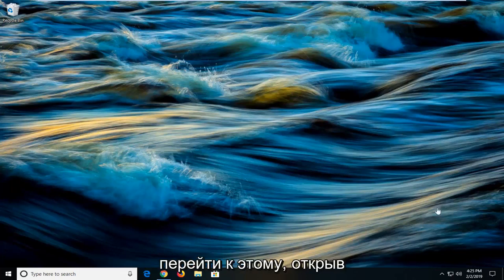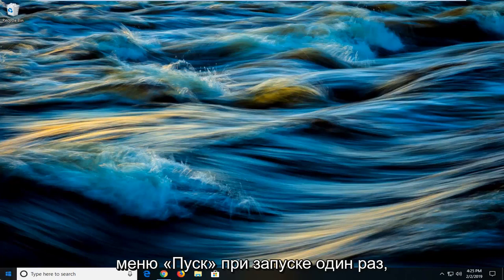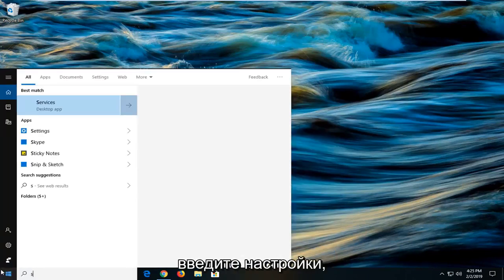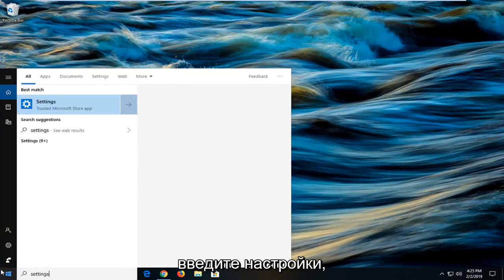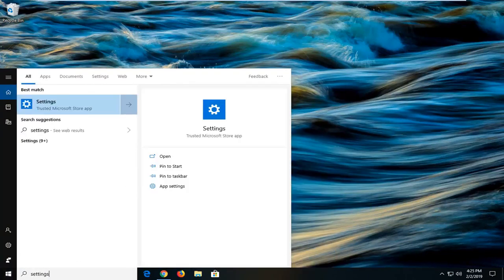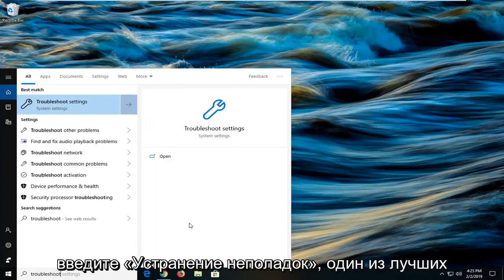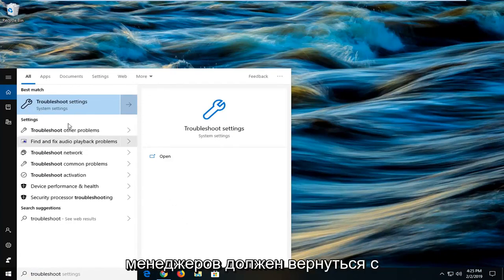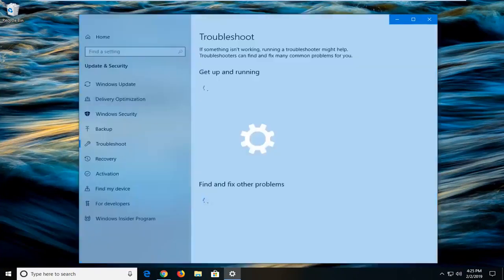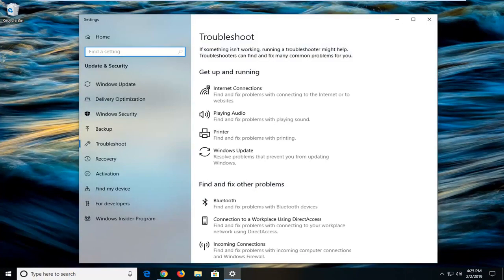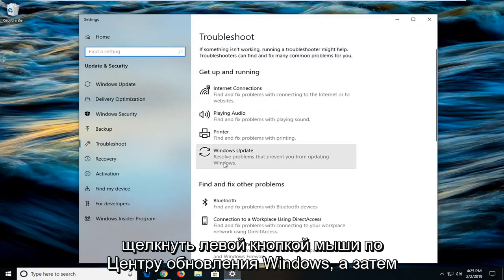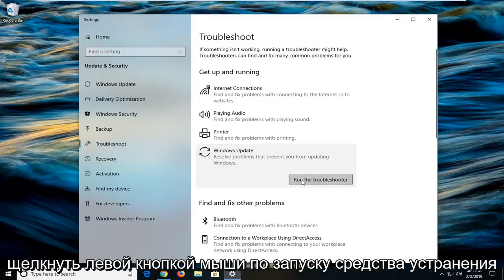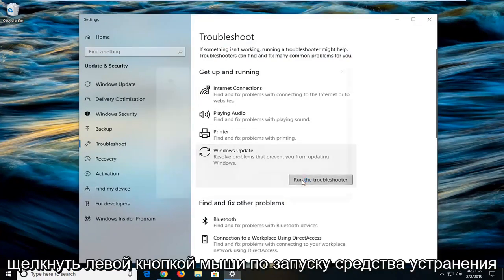We're going to jump into it by opening up the start menu. Click on the start button one time, type in settings, then type in troubleshoot. One of the best matches should come back with troubleshoot settings. Left click on that one time. Now on the right side you want to left click on Windows Update and then left click on run the troubleshooter.